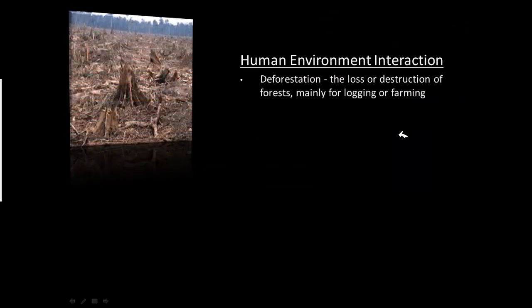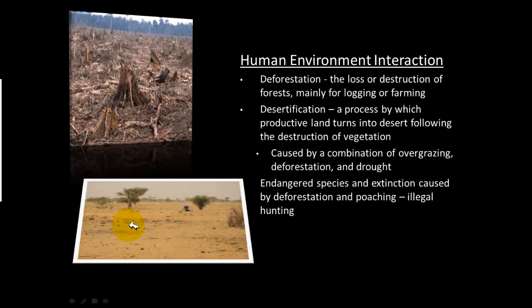Discussing human-environment interaction in Sub-Saharan Africa: one key concept is deforestation — the loss or destruction of forests, mainly due to logging and farming. This picture shows what a forest looks like after all the wood has been extracted. A related concept is desertification, which is the process by which productive land turns into desert following the destruction of vegetation. Deforestation can lead to desertification because without plants, the soil loses its minerals and the natural ecosystem is destroyed. Desertification is caused by a combination of overgrazing, deforestation, and drought.